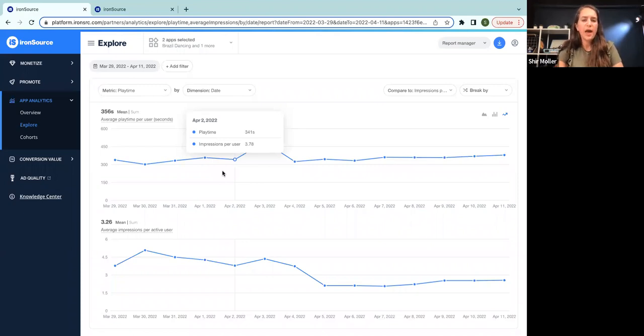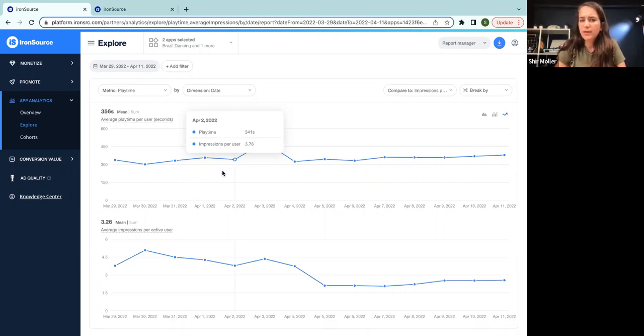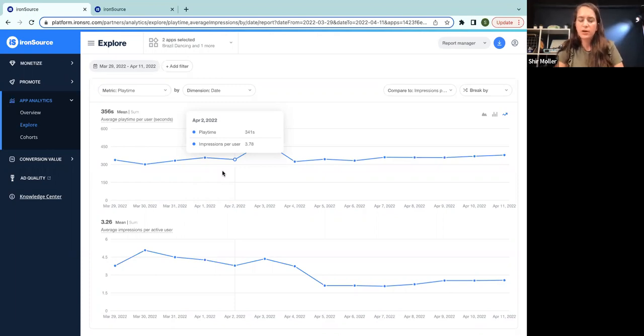So this can lead me to believe that the number of impressions actually harming my playtime. So let's say that I decided to cap the impressions at two, for example, to see if my playtime goes much higher. And by the way, in reality, I would recommend to test it before we decided for the entire population of my game.